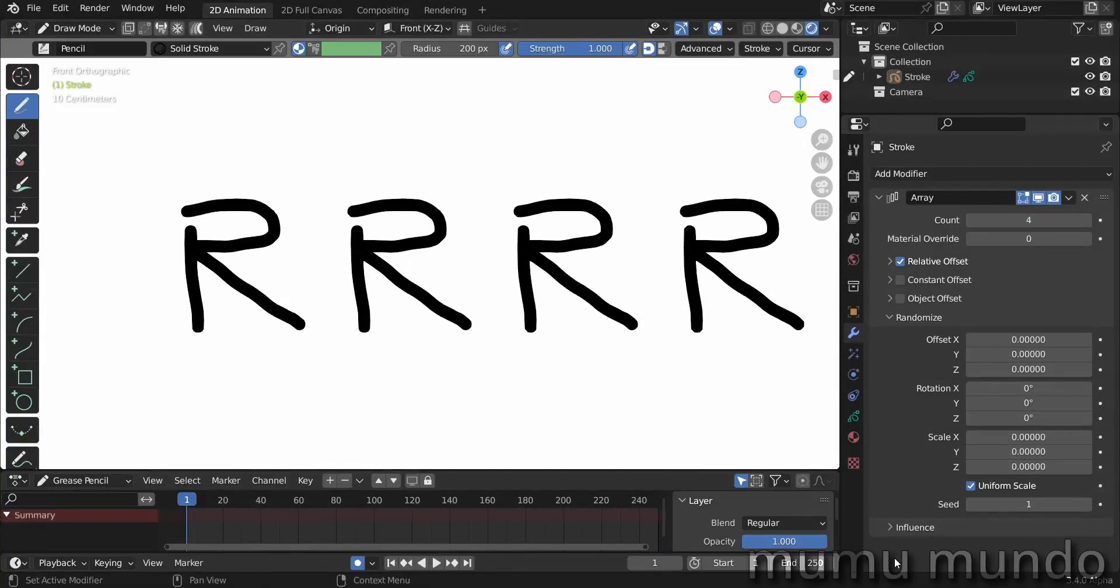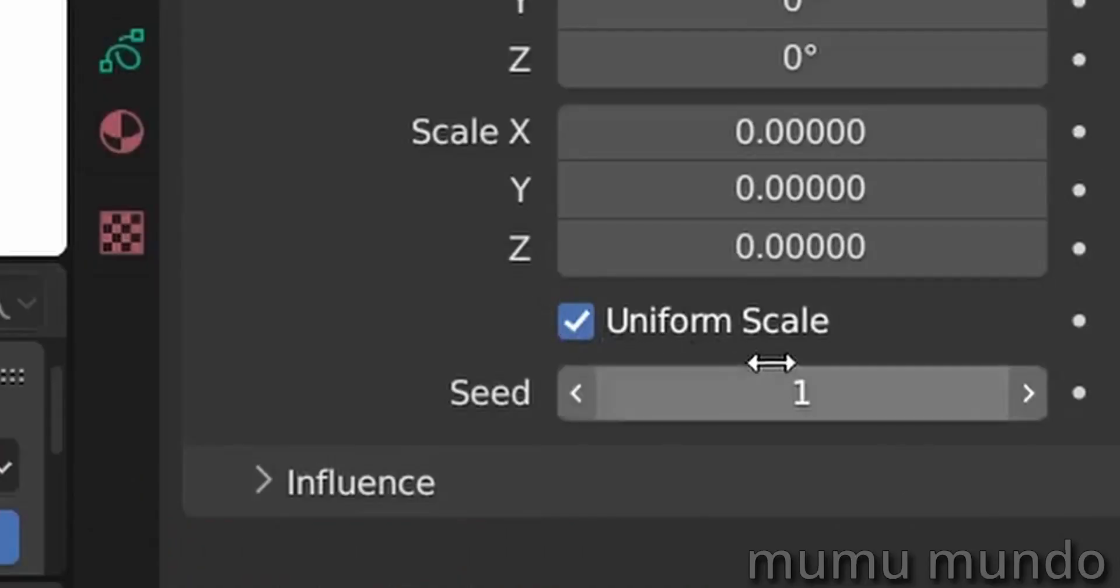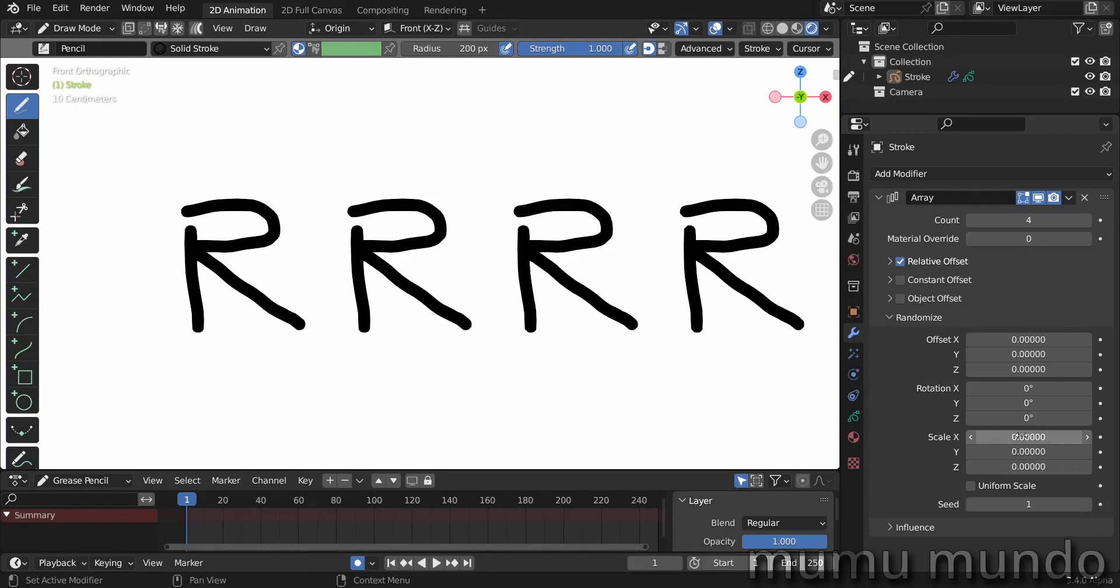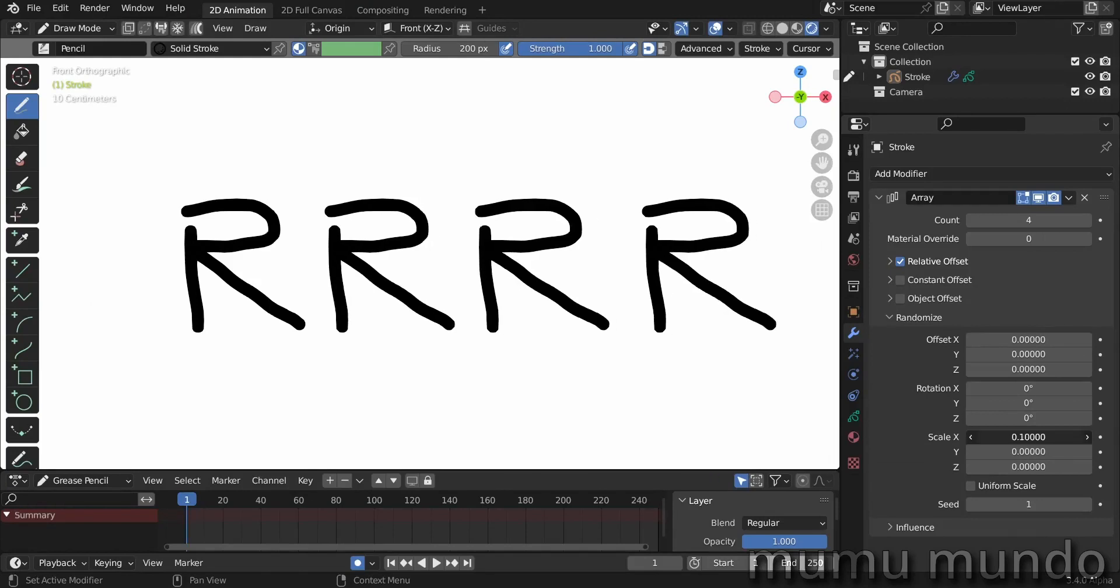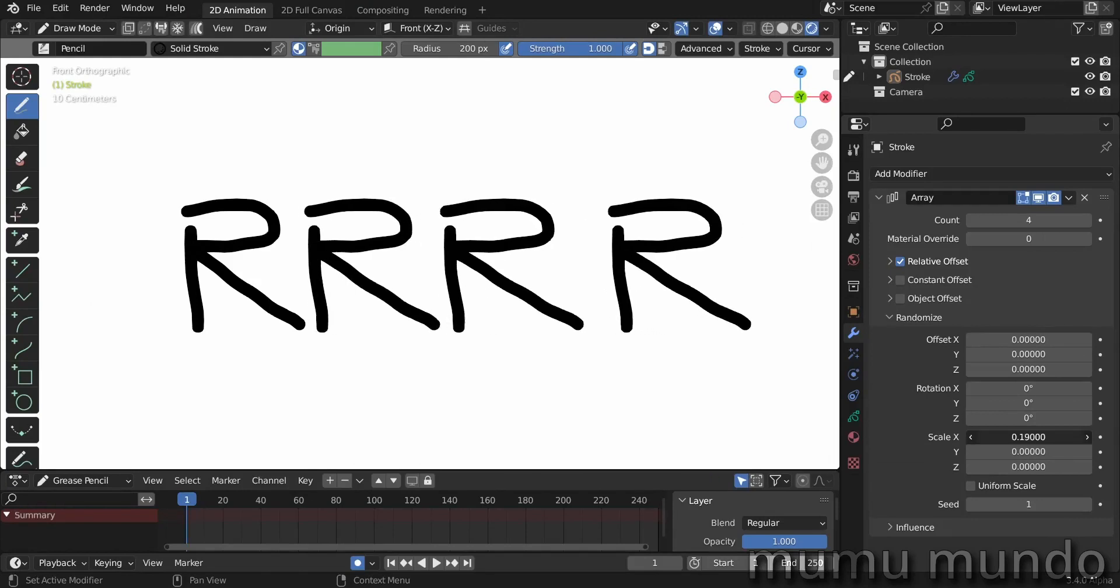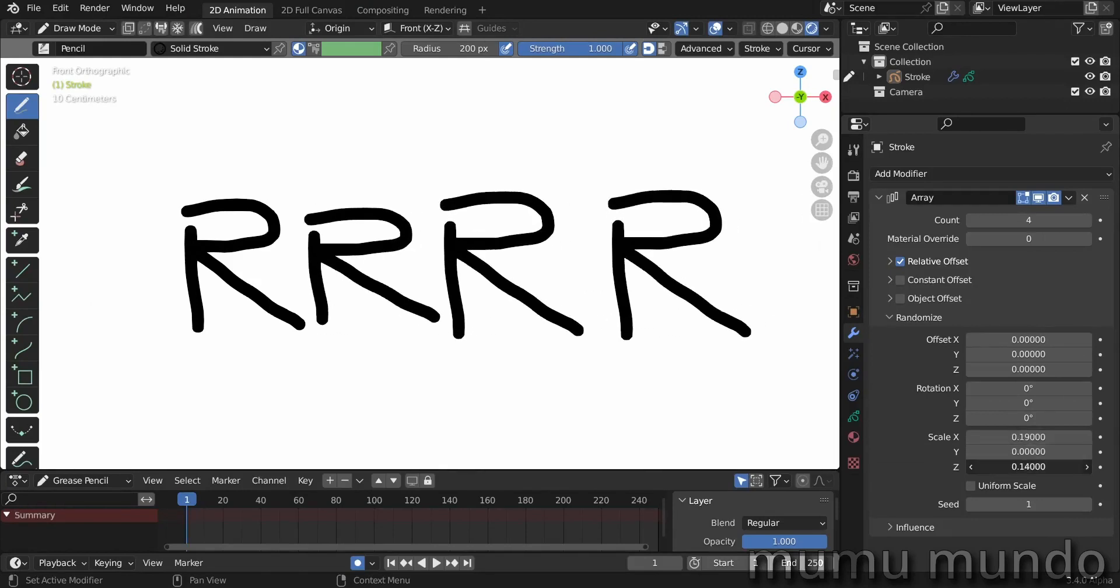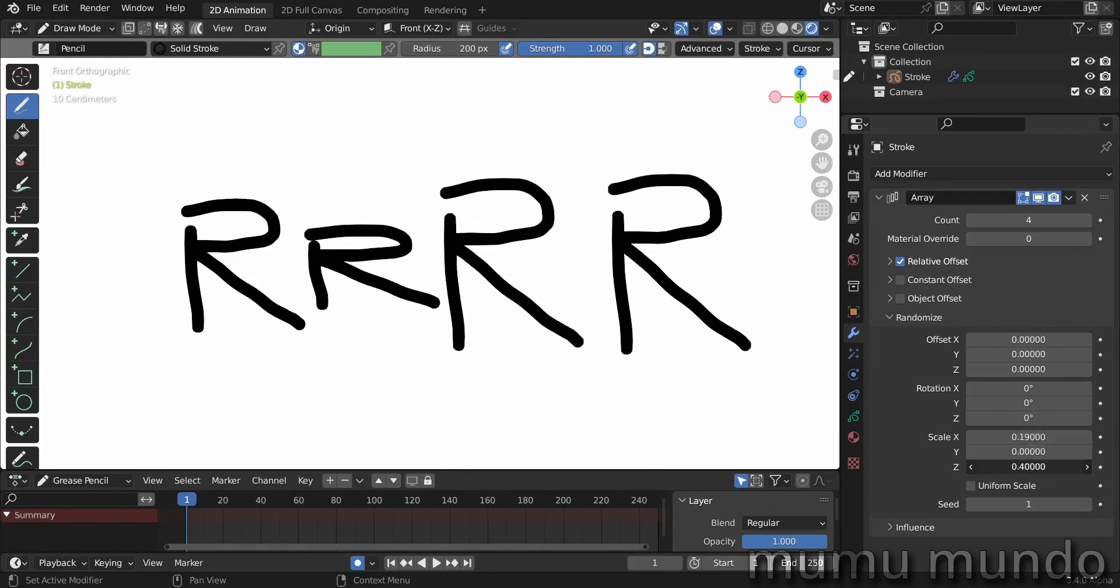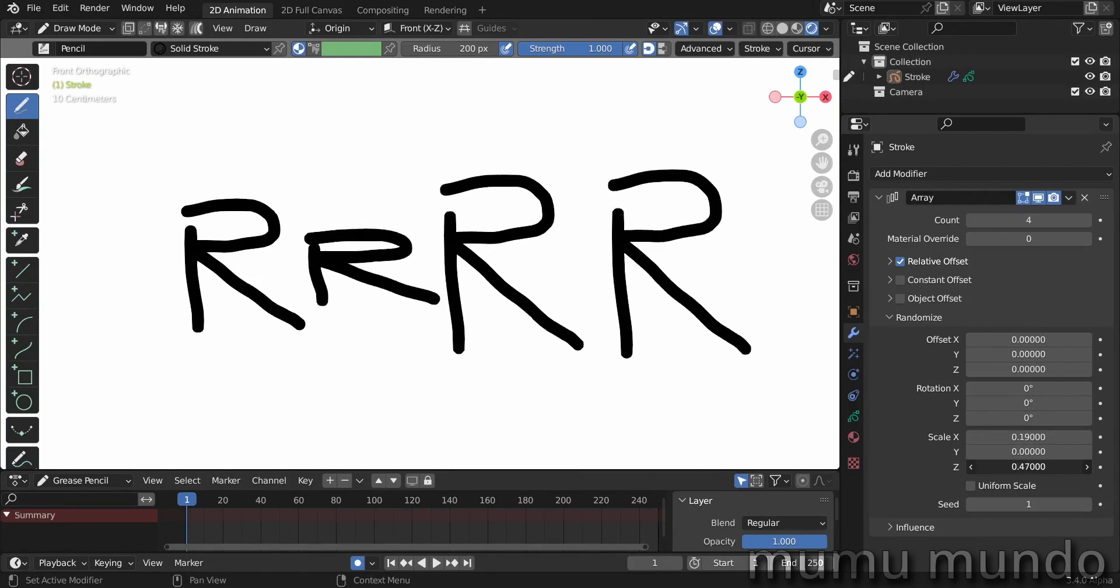Hello guys and welcome to this quick video about the array modifier, just to see what does this uniform scale checkbox here mean. So if we randomize the x and we randomize the z of these letters...